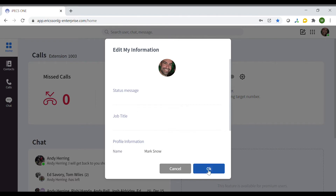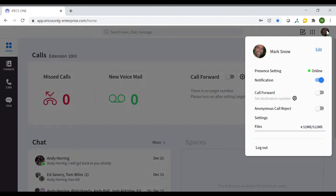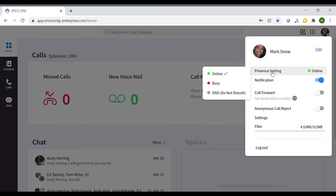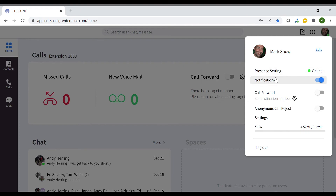This profile section also allows you to change your presence. You can display if you are online and ready to communicate, if you are busy, or if you need not to be disturbed. Setting yourself to do not disturb means that no calls can be received.